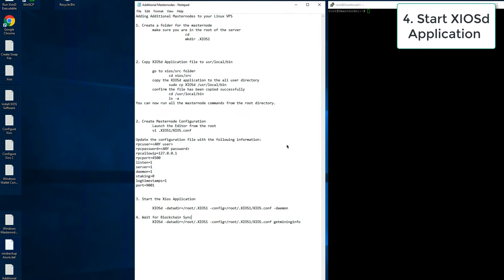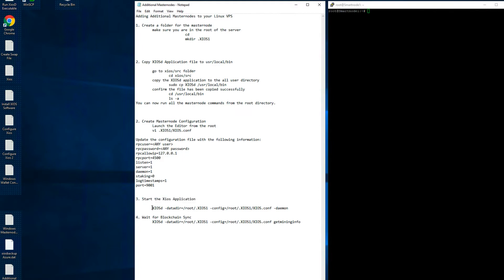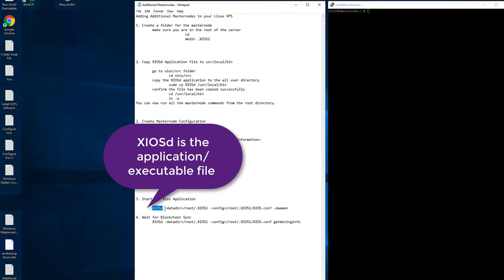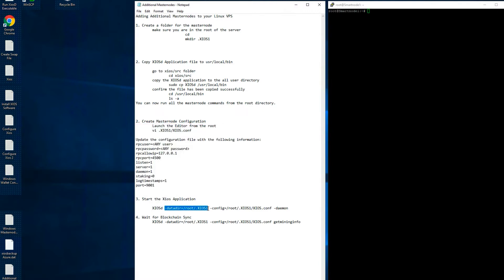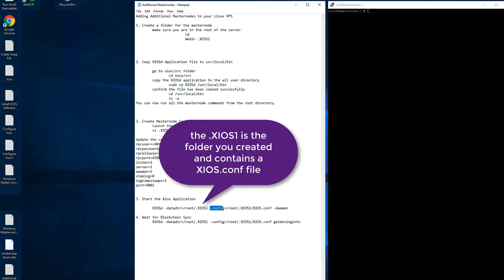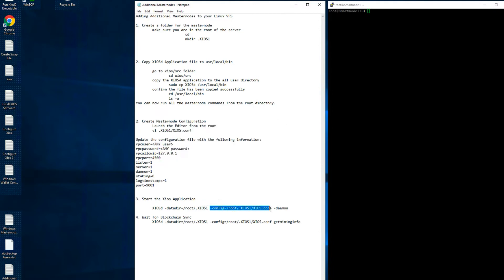Next we are going to start the zos application on the second masternode. Each masternode has a unique configuration and that configuration file is saved in a specific folder — in this case the .zeos1 folder. Each subsequent masternode will have a .zeos2, .zeos3, and so on, with a unique configuration file in each folder.